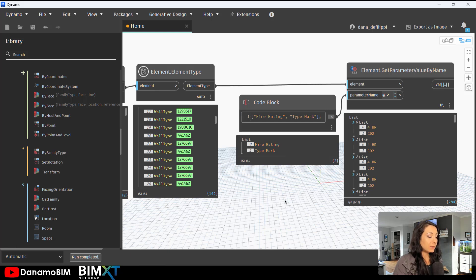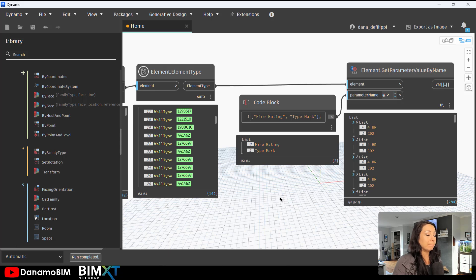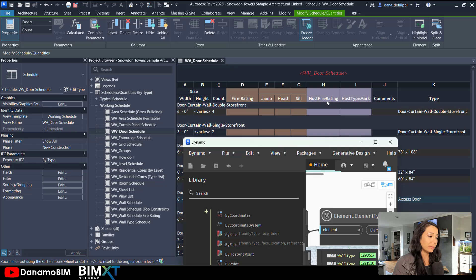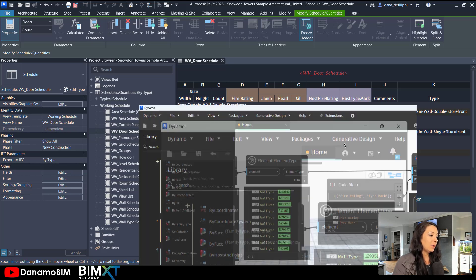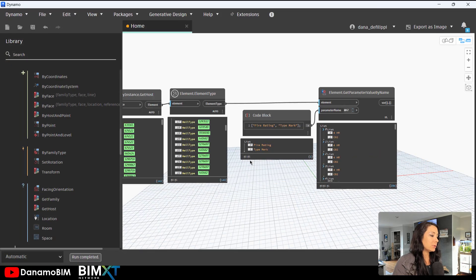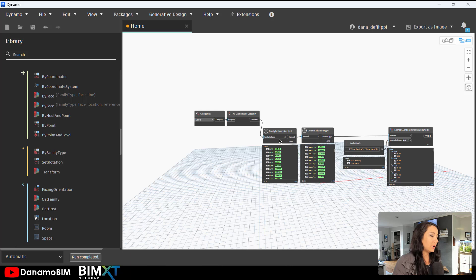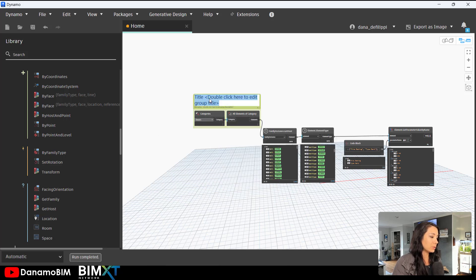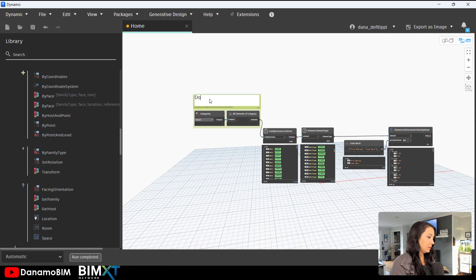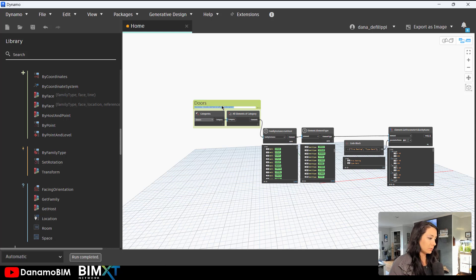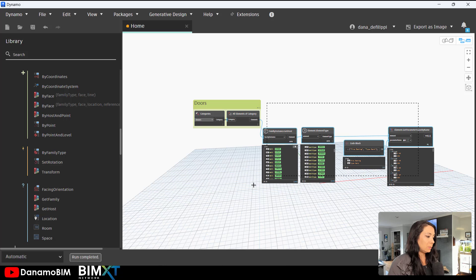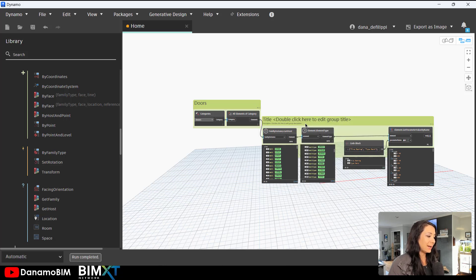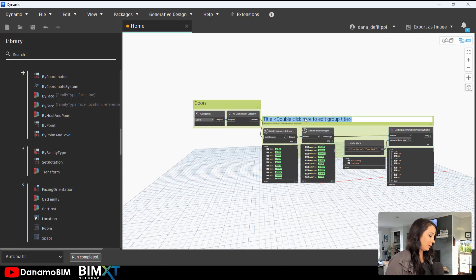Now that we have these values, we can go ahead and we can feed them back to the door parameters that we've created. We already have our doors up here, so I'll just go ahead and do a little bit of housekeeping. We have our doors and we are getting the wall type data.